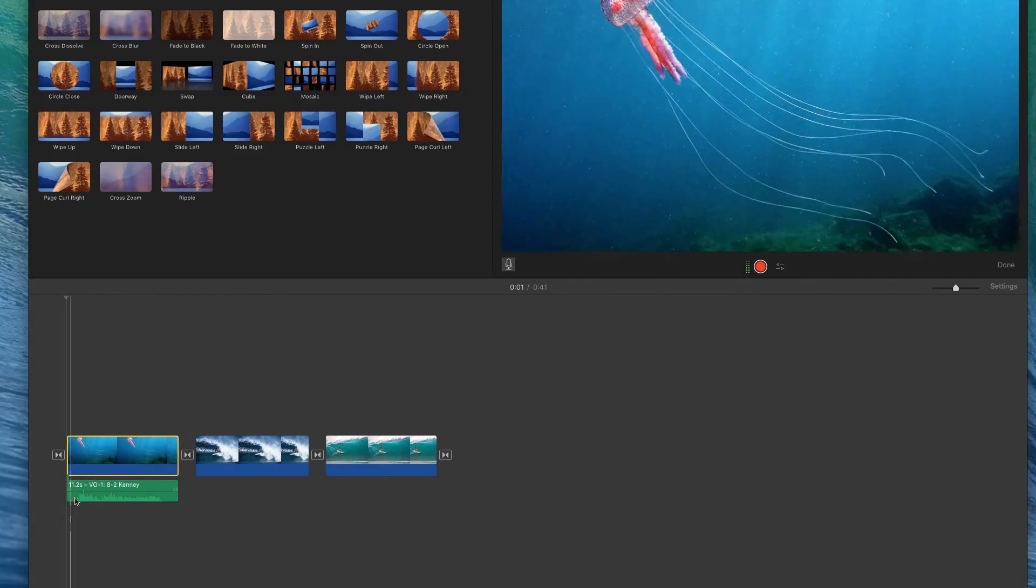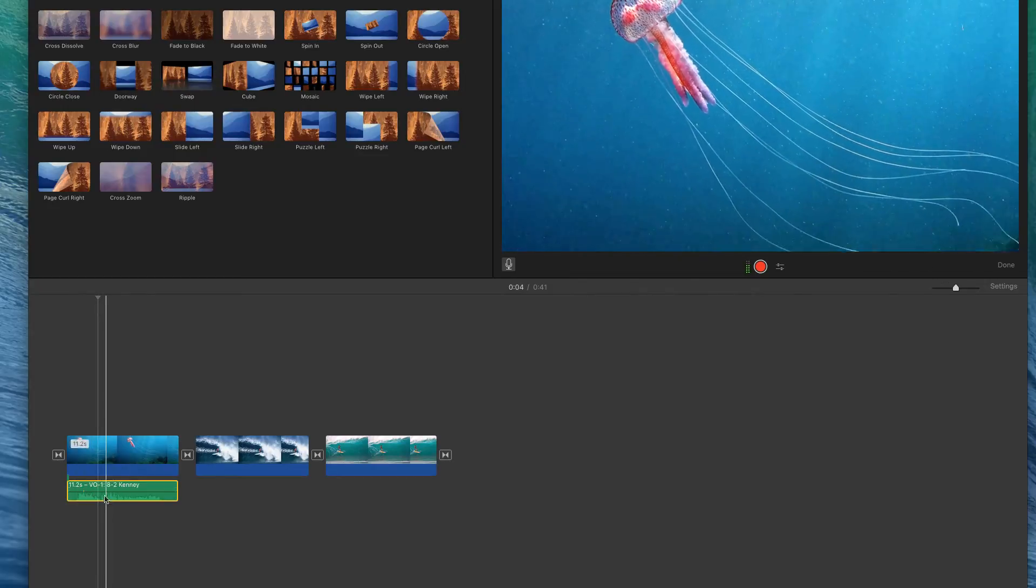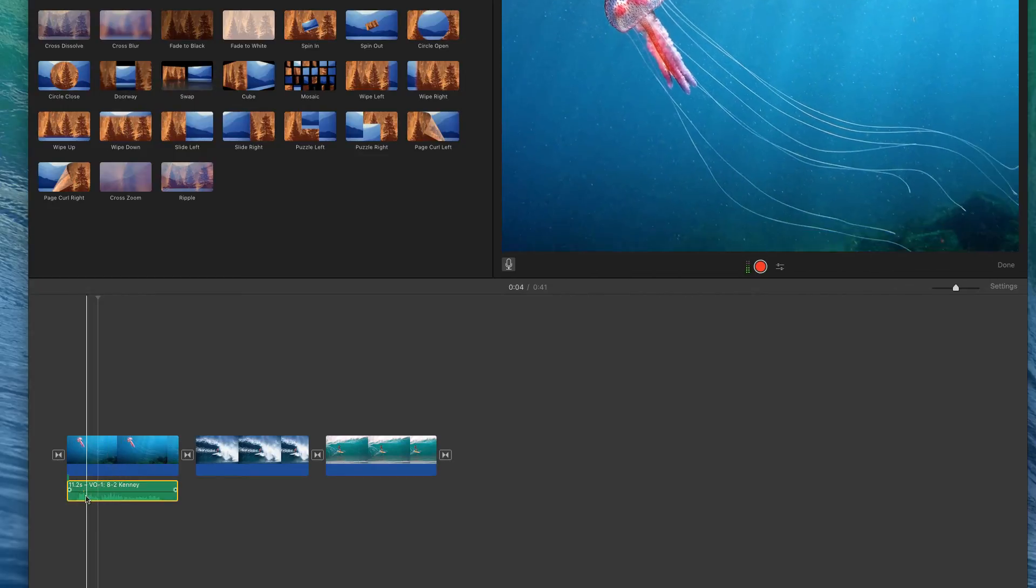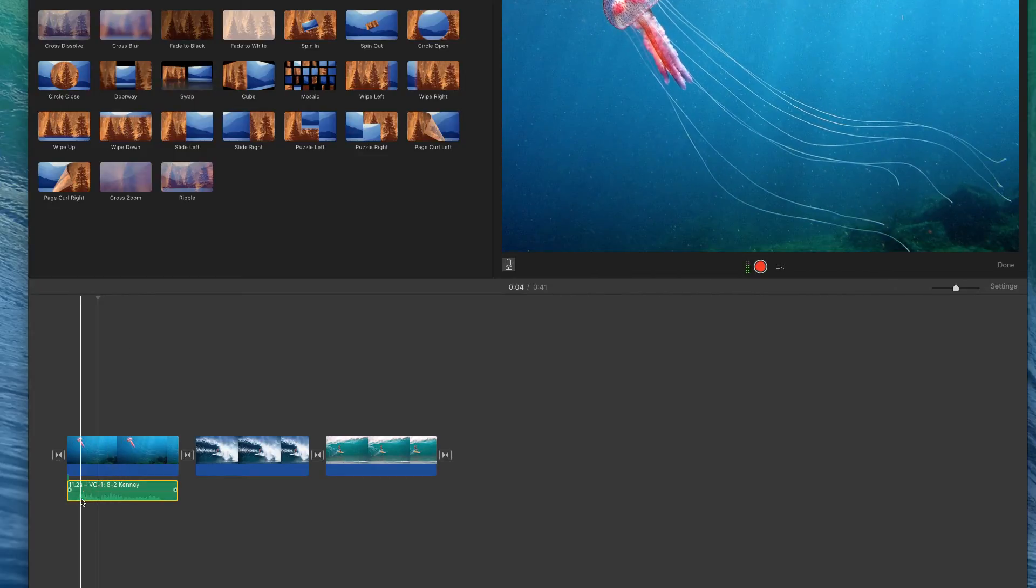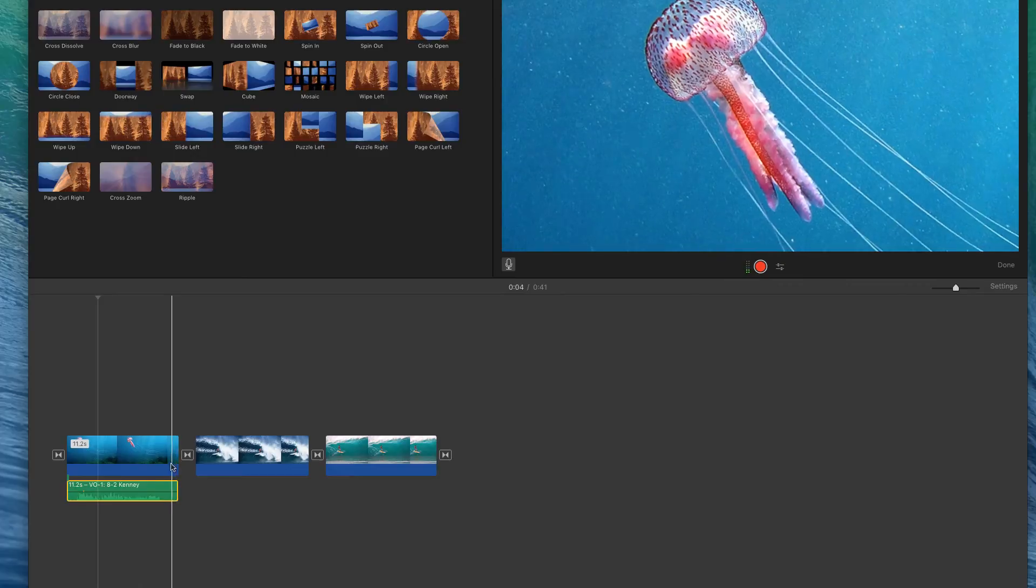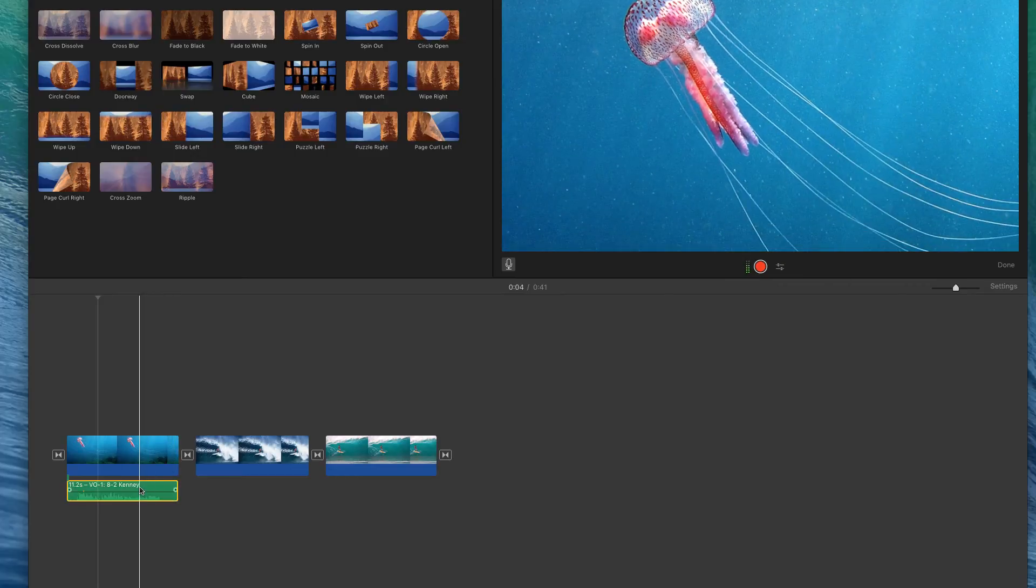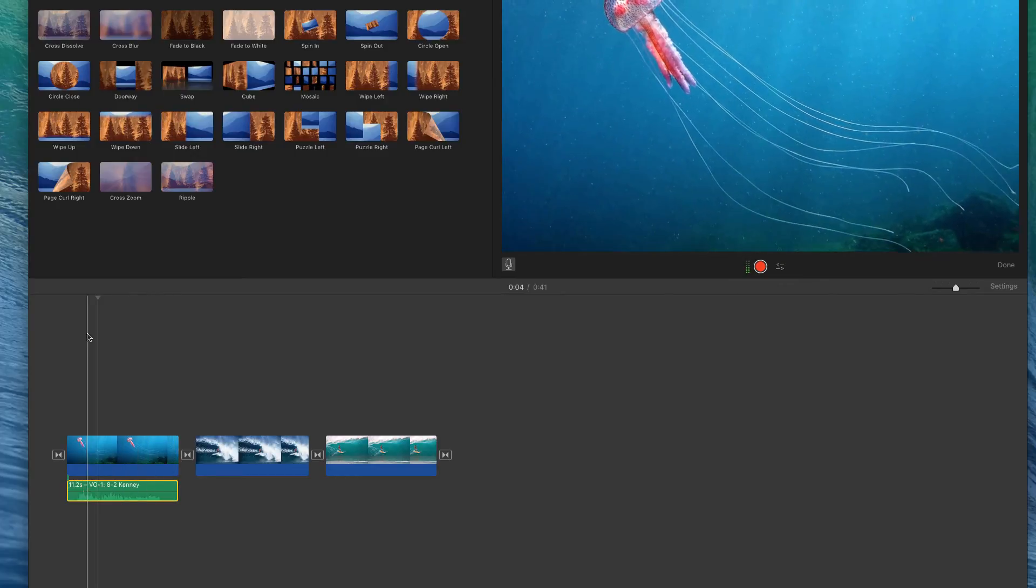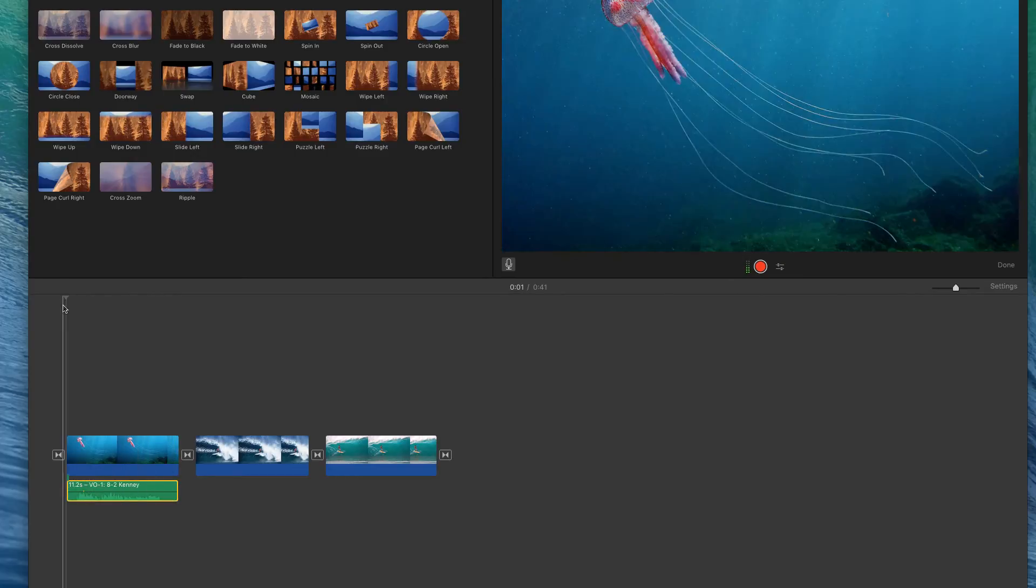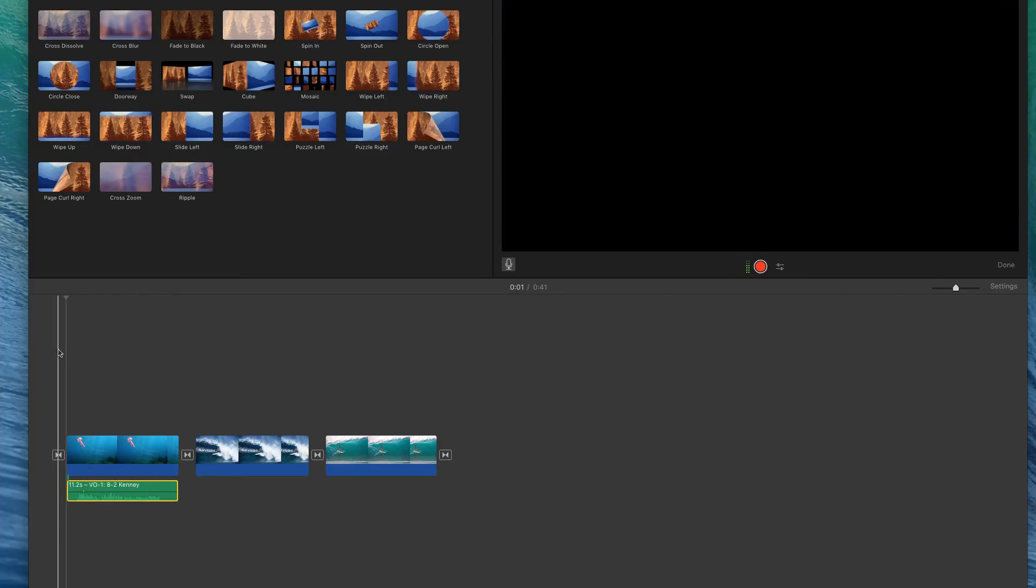Okay, so now you'll notice that there's an audio file here in the timeline just below the picture. Now what you want to do is preview it. Back the play head up and see how it sounds.